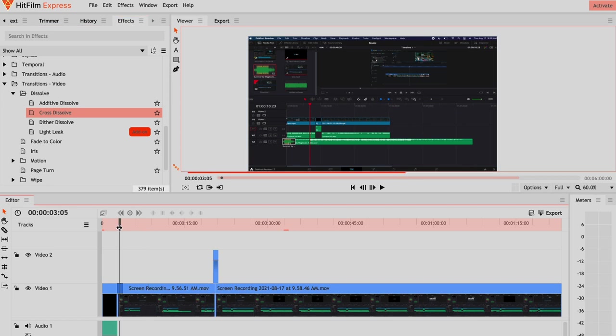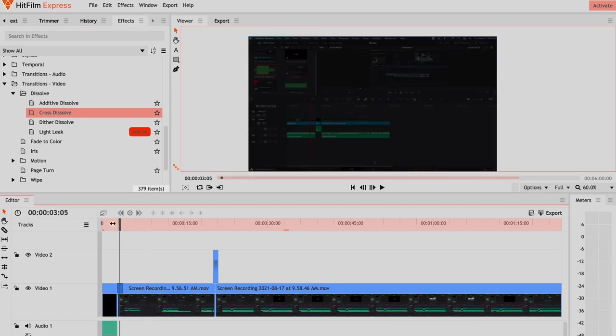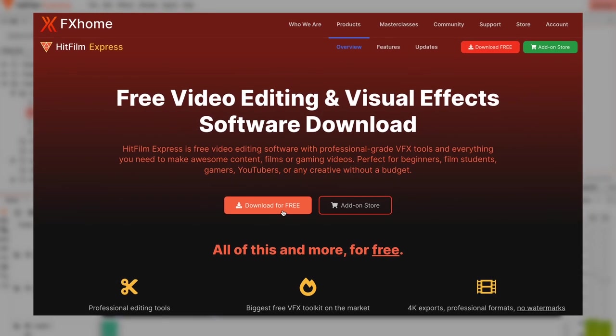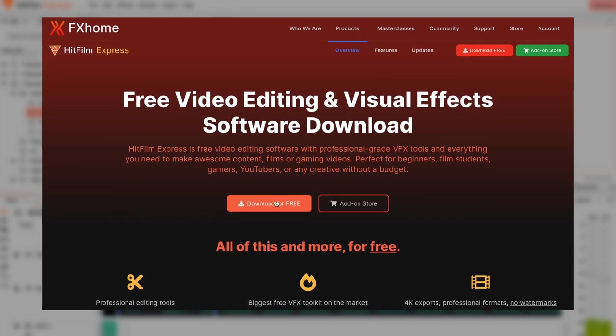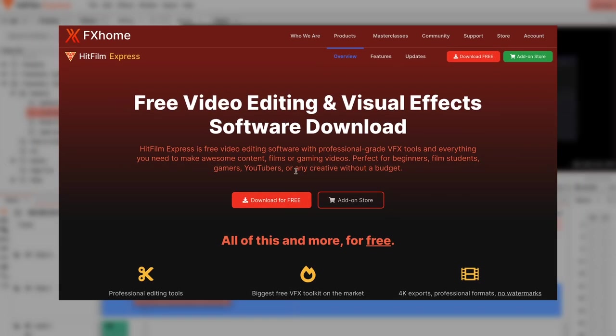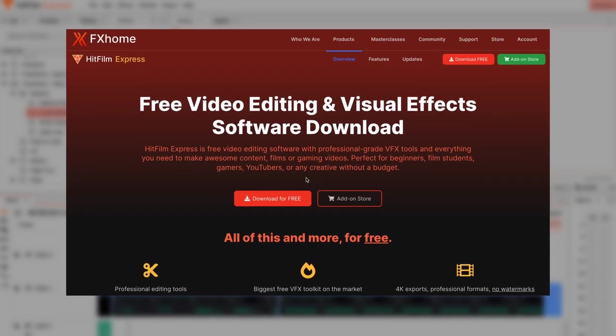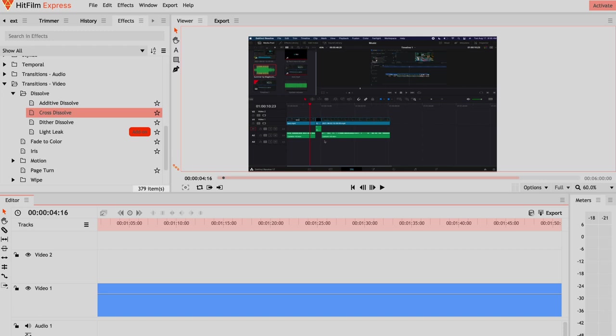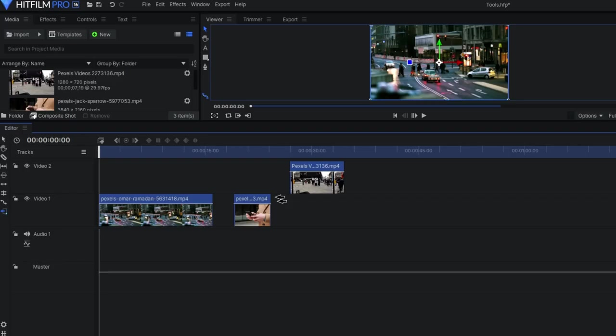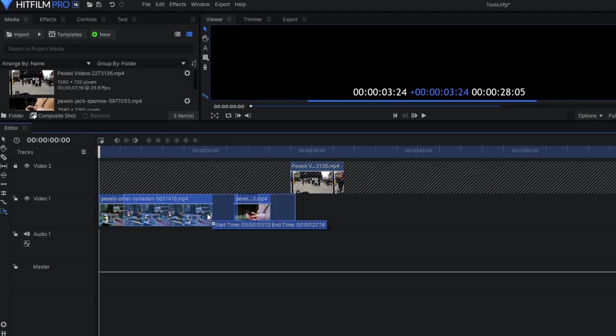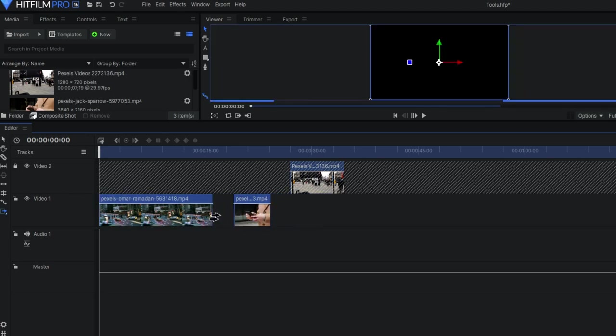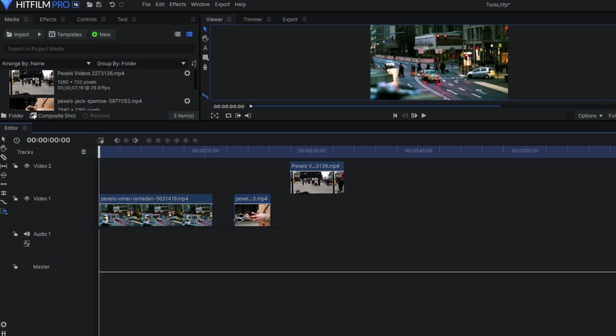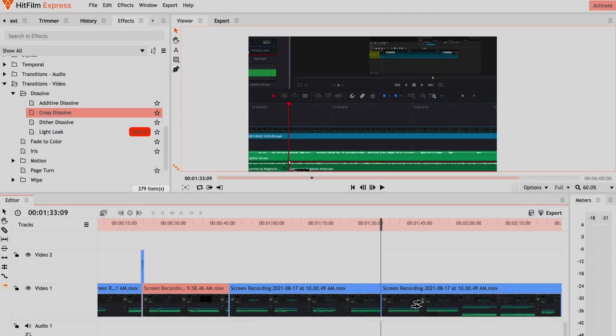As a matter of fact, the team behind HitFilm Express describes it as being perfect for beginners, film students, gamers, YouTubers, or any creative without a budget. Now, there is a paid version called HitFilm Pro, and as you can expect, HitFilm Express does contain some features and effects that are disabled in this free version. However, during the time I used this, I would have not considered this as a problem.